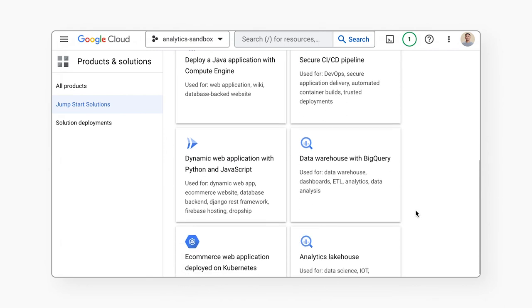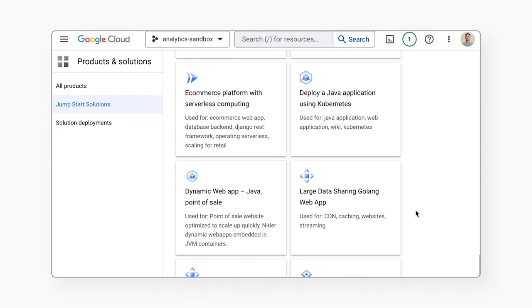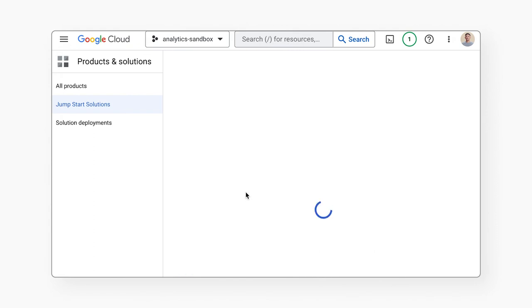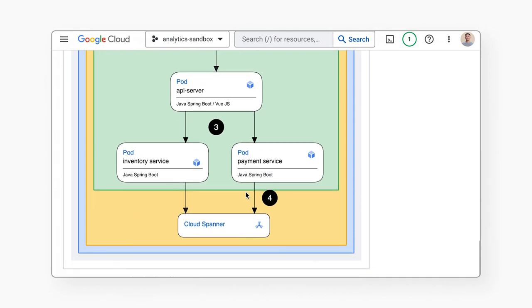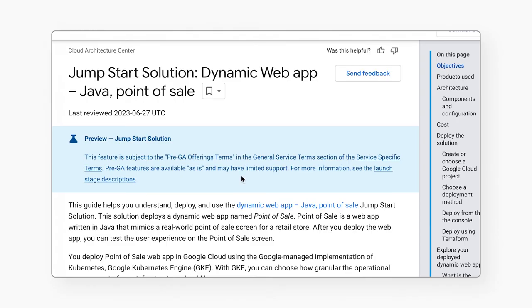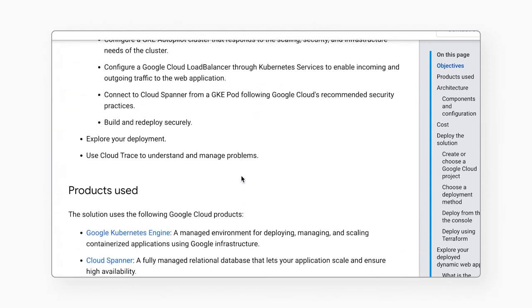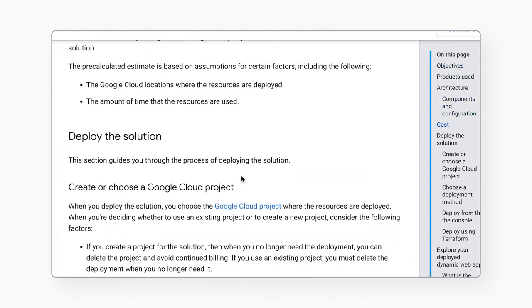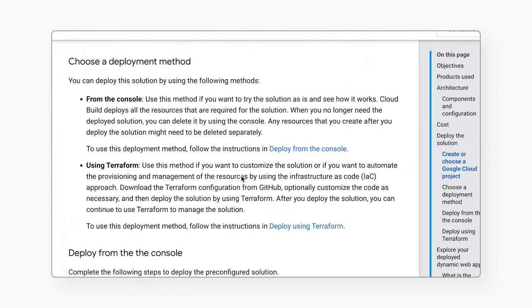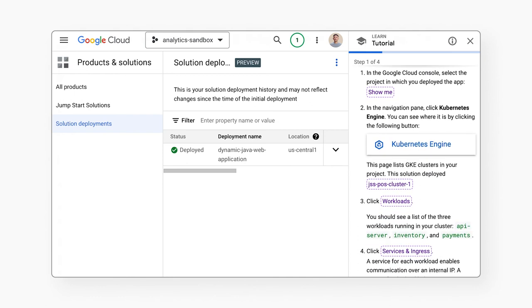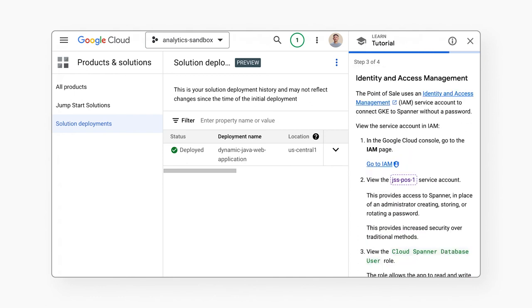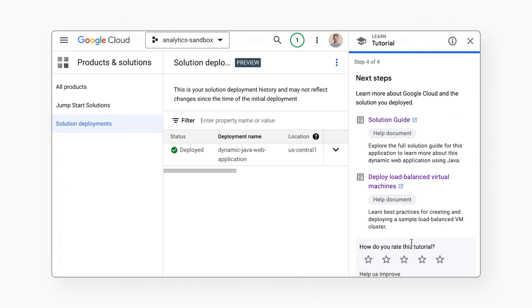Each of these solutions are accessible in the Google Cloud Console. If you navigate to Products and Solutions, and then Jumpstart Solutions, you can navigate to the solution and deploy it with a few clicks. You can also reference our solution guides to dig deeper into the architecture and learn about customizing the solution. Finally, you can also explore using our interactive tutorials that walk you through the various components of the solution. Check out the links below to try this Jumpstart solution yourself.